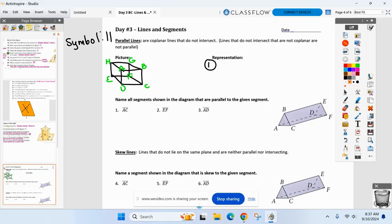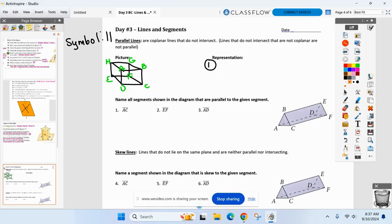Did you guys talk about parallel lines last year? Maybe slopes are the same, that type of deal? For lines to be parallel, number one, they have to be on the same plane. Remind me from yesterday — how many planes are on my diagram? So these two lines have to be on one of those six planes. And the second thing: they can't intersect. Parallel lines never intersect. I want you to focus on one plane, like yesterday — one out of six planes.